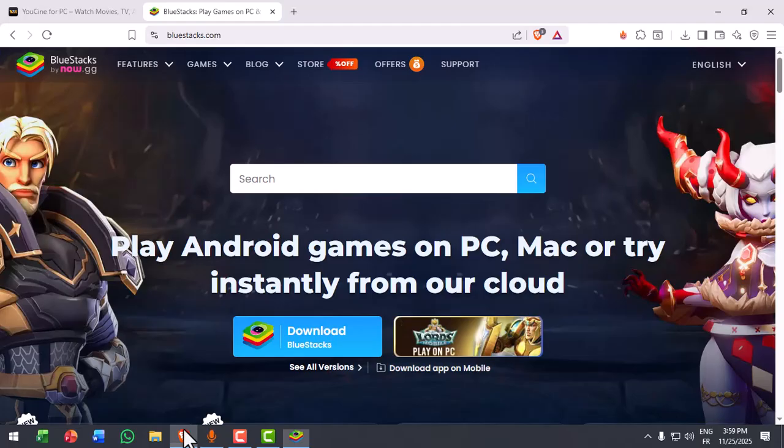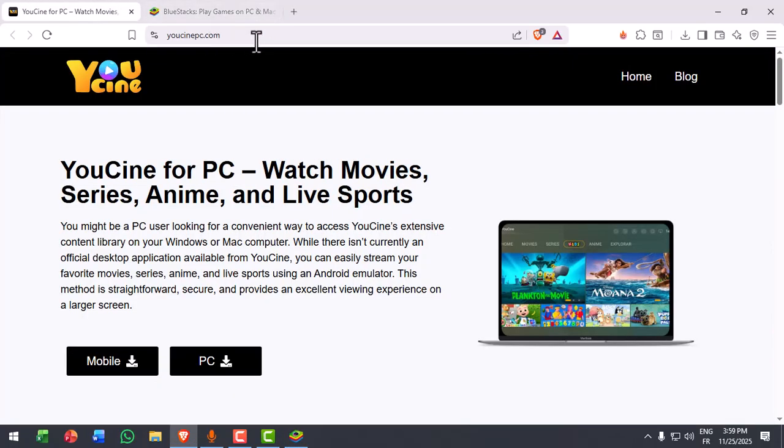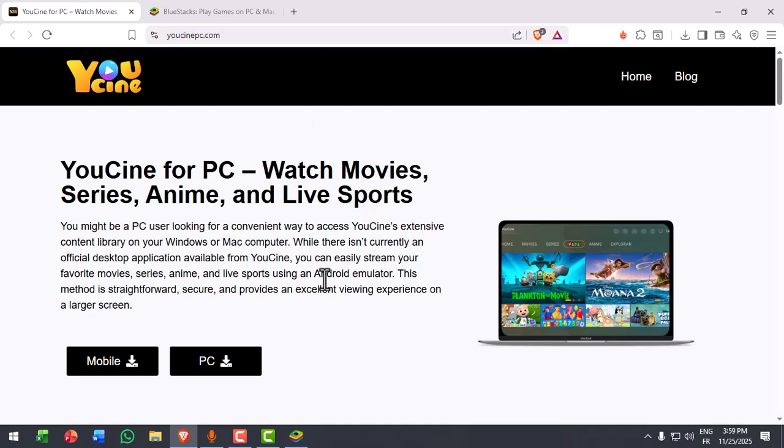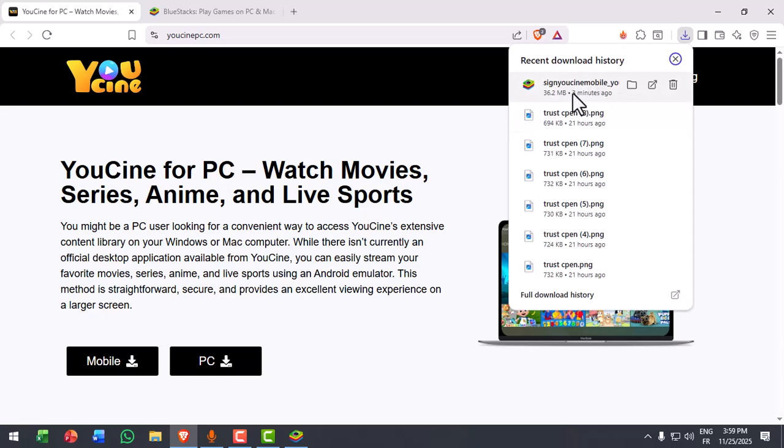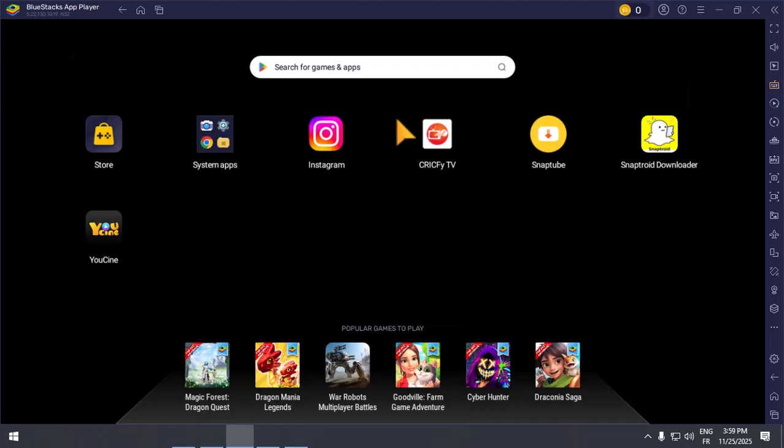Now, you can go back to your browser and go to this site, youcinepc.com, and then click on Download for either the mobile version or the PC version. Once it's downloaded, double-click on the APK.